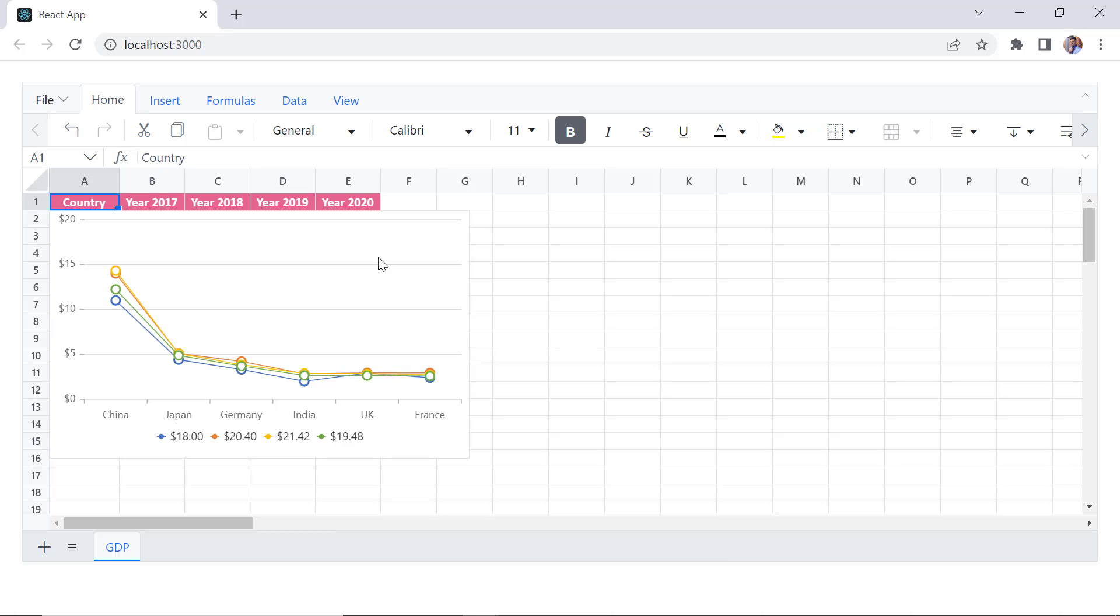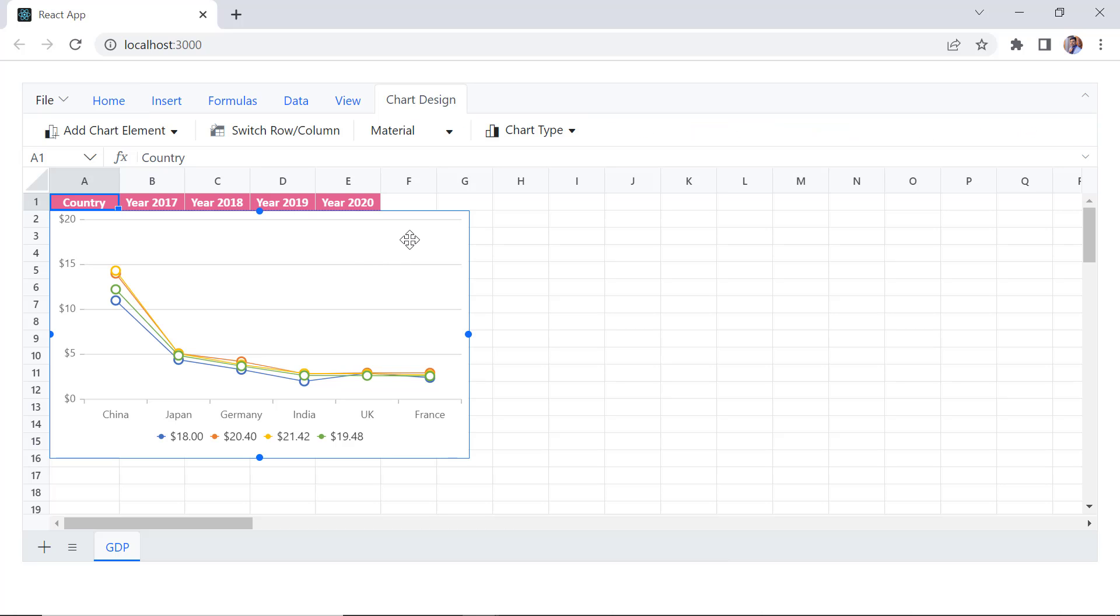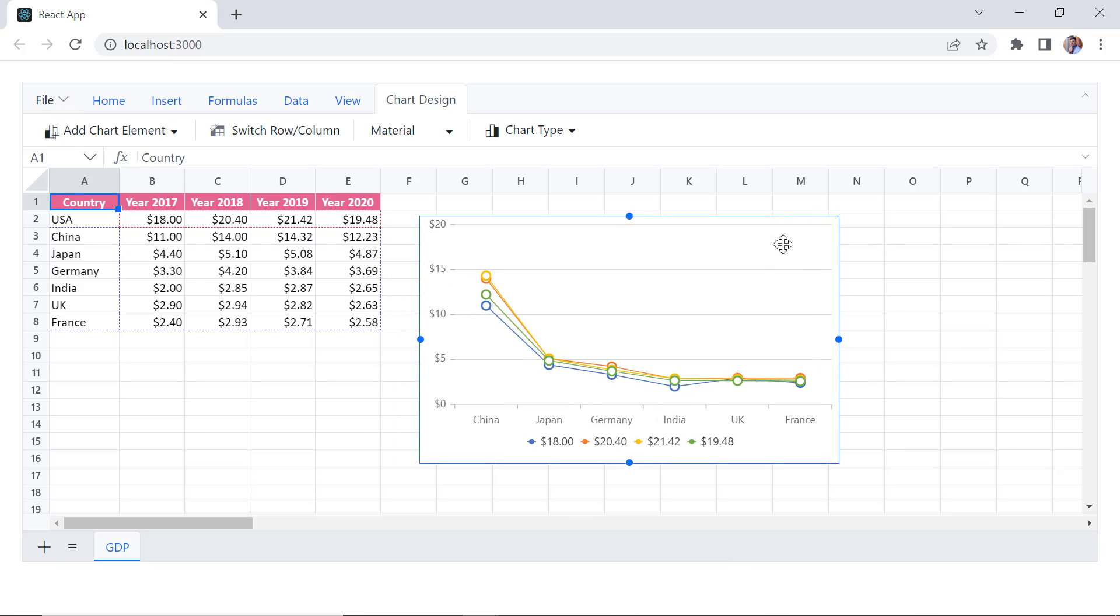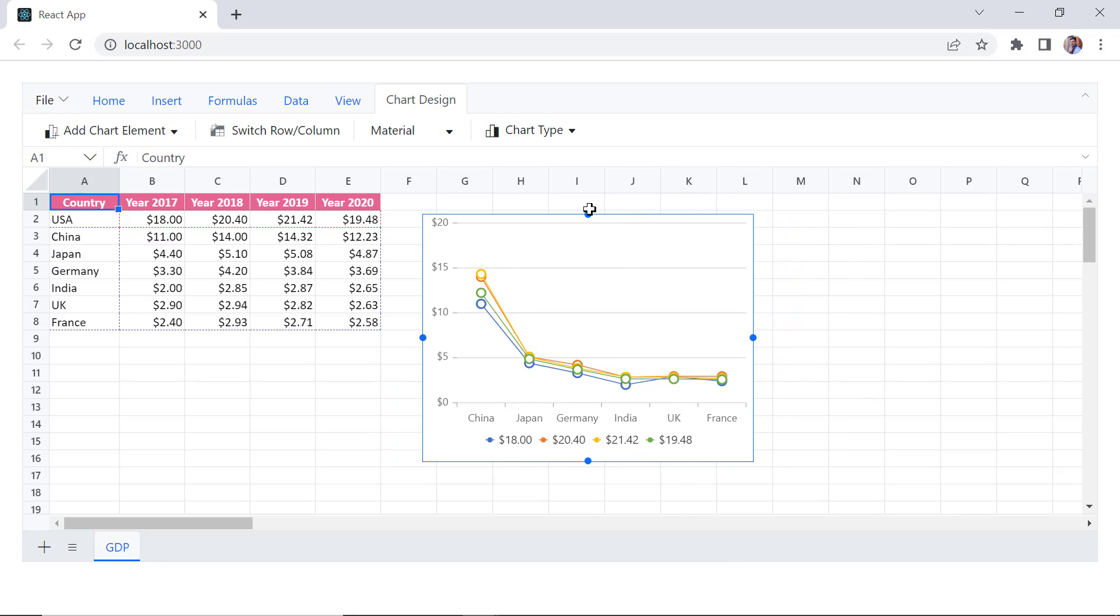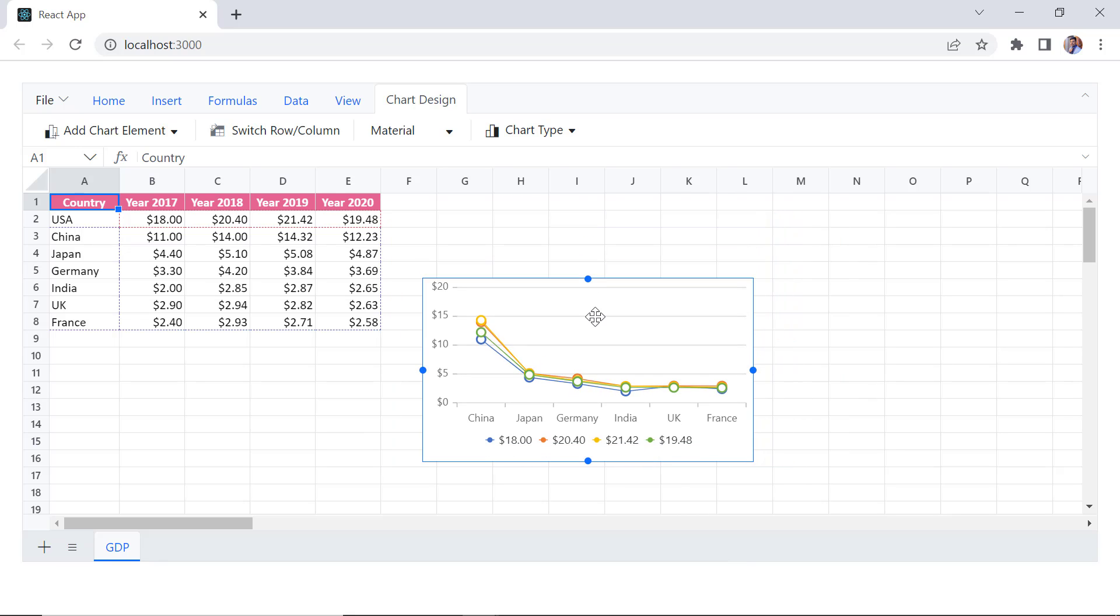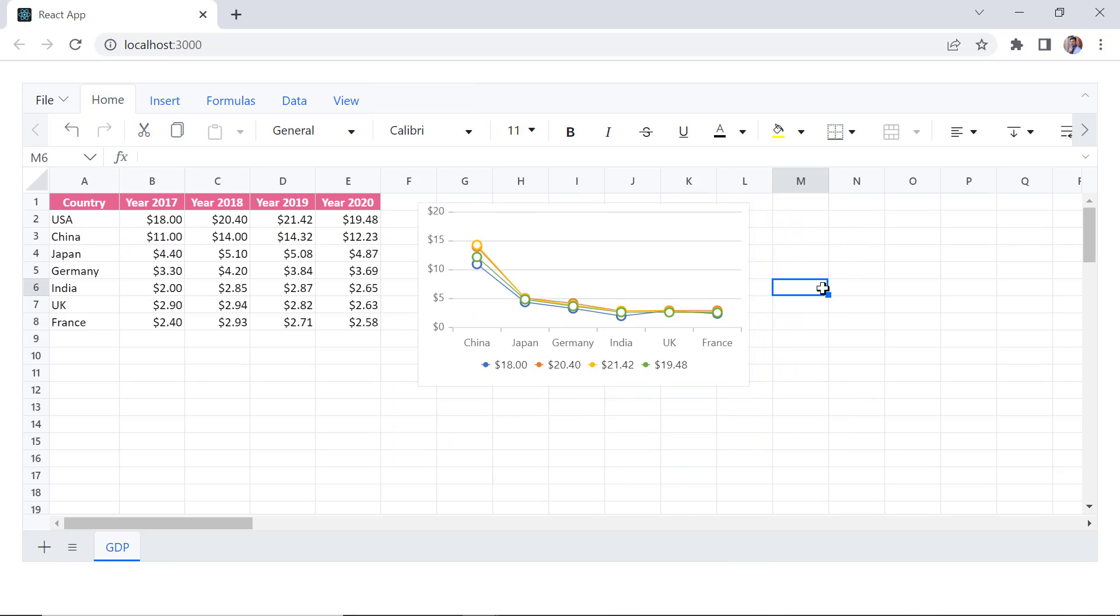Checking now, the chart is created for the specified range. I can also resize the chart and drag and drop it on any area of the worksheet.